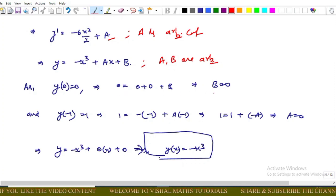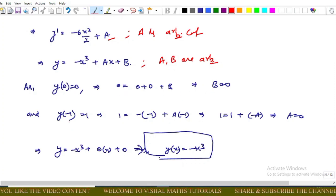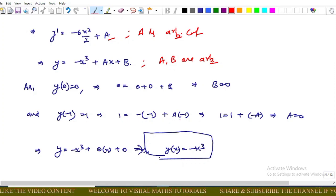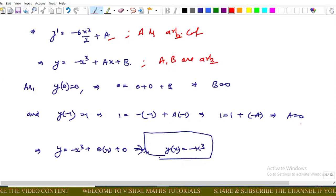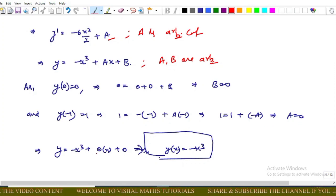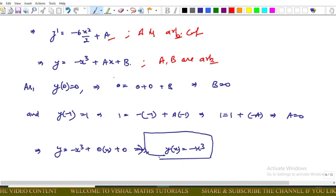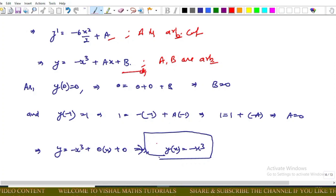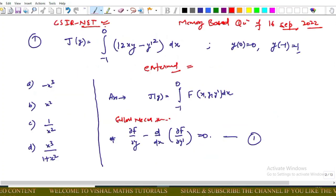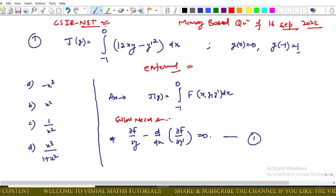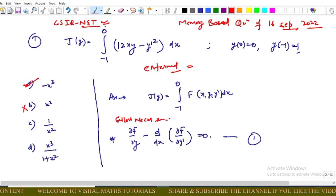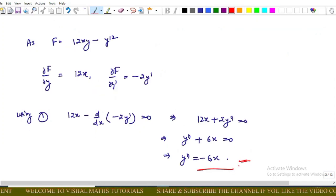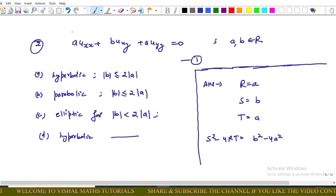Using y(−1) = 1, we get 1 = −(−1)³ + a(−1), which implies 1 = 1 − a, so a = 0. Substituting a and b into the equation, y = −x³. So the answer for this question is −x³, and the other options are incorrect.